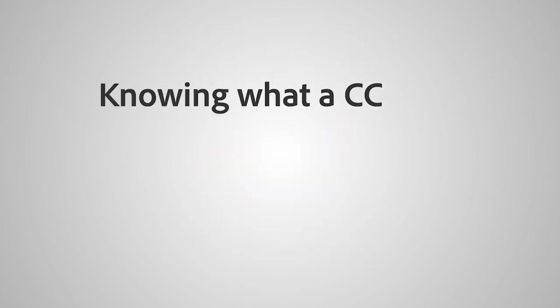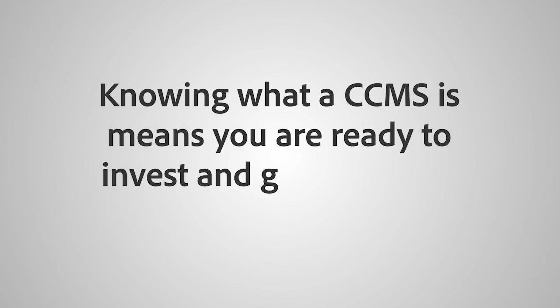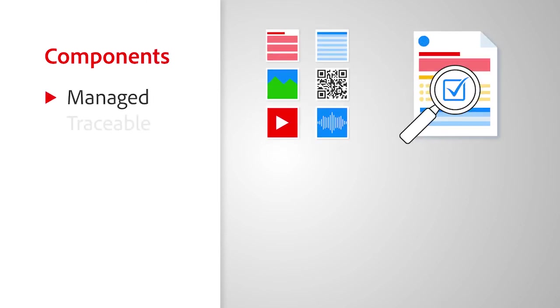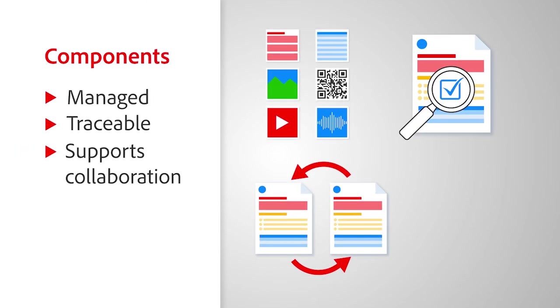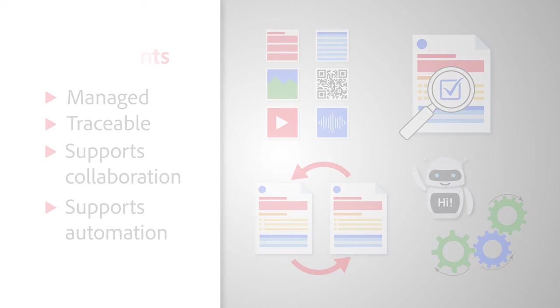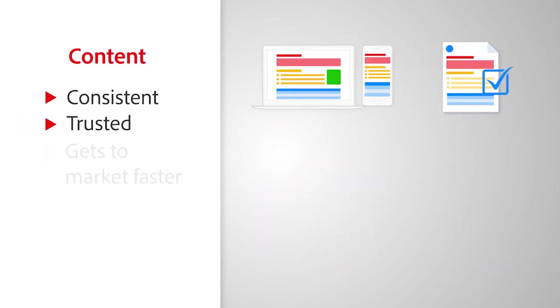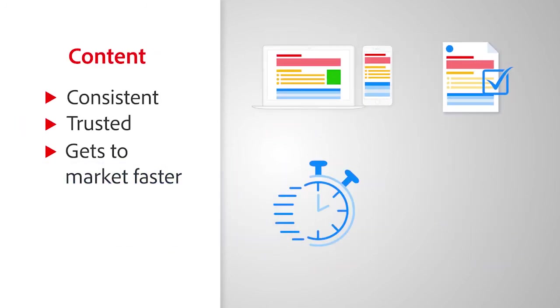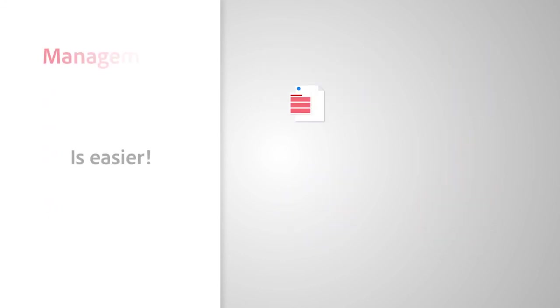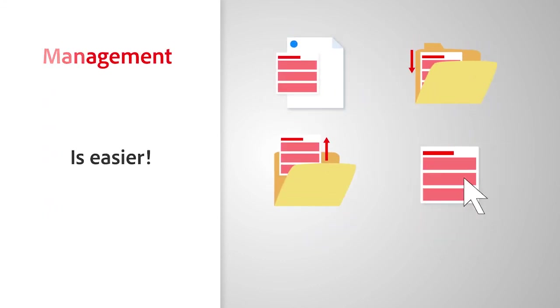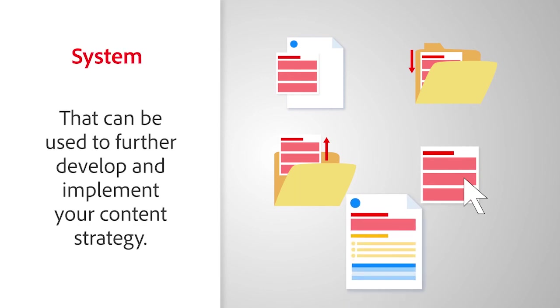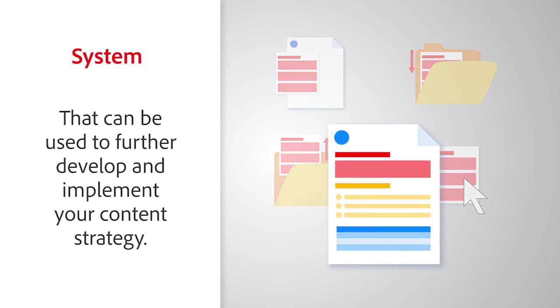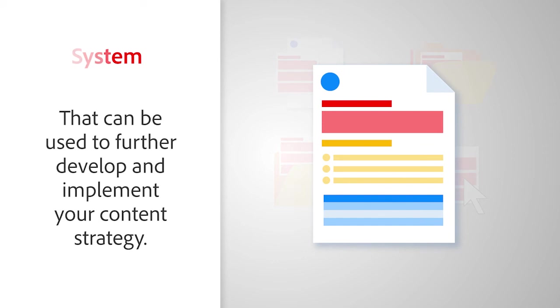Knowing what a CCMS is means you are ready to invest and gain business benefits. Each component is managed, traceable, and supports collaboration and automation. Content is consistent and trusted, gets to market faster, and has a lower cost to create and maintain. Management of the components is easier. You have a system that can be used to further develop and implement your content strategy.